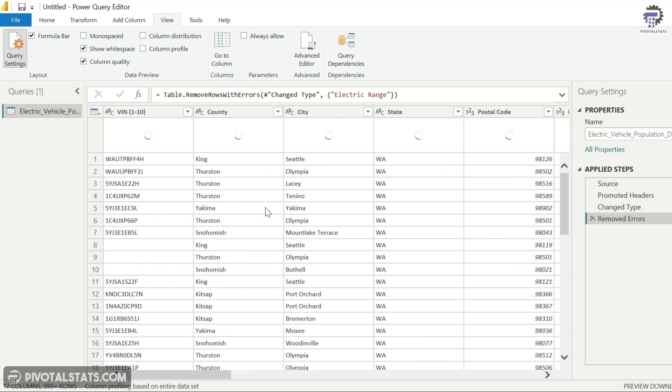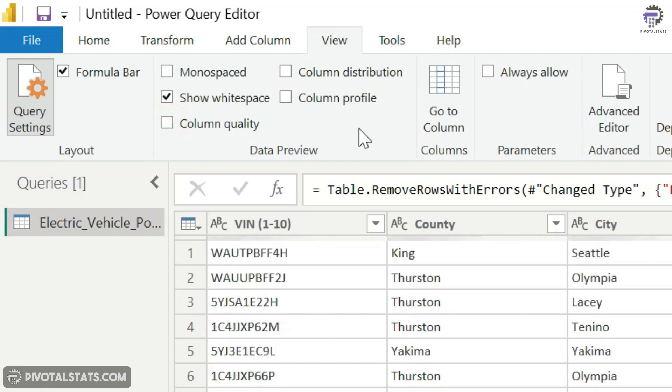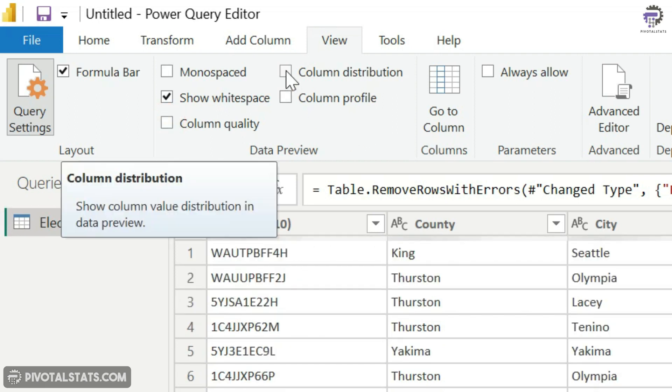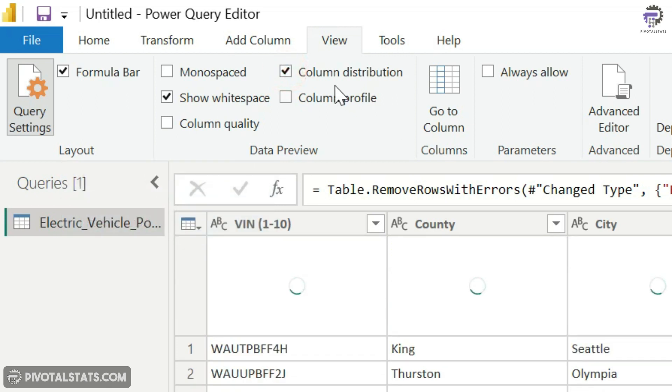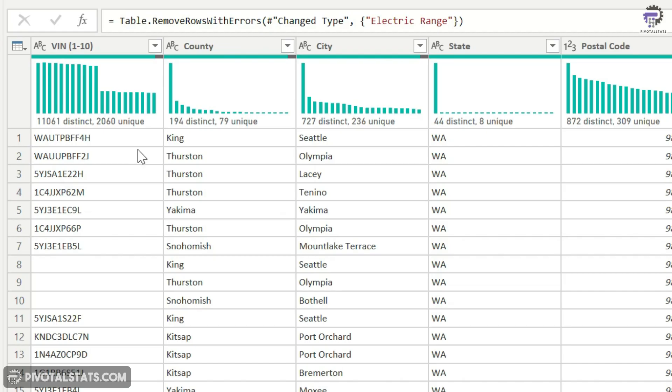Alright, moving on. The second option that we have here is Column Distribution, so I'm going to click on this Column Distribution here. Now what this will do is it will give you a quick statistics of all the columns in your data about how many distinct values you have in each column and how many unique values you have in your columns.